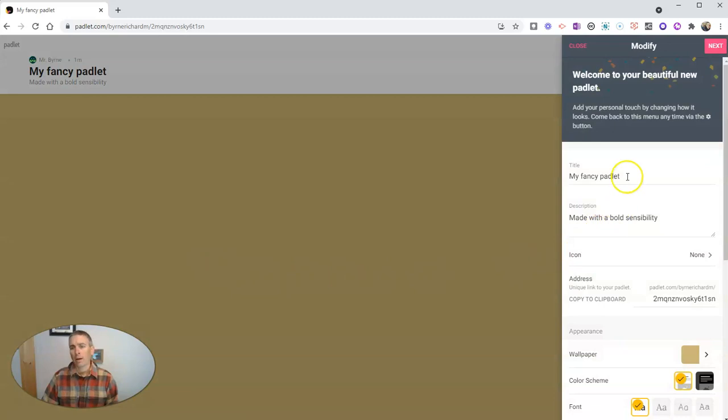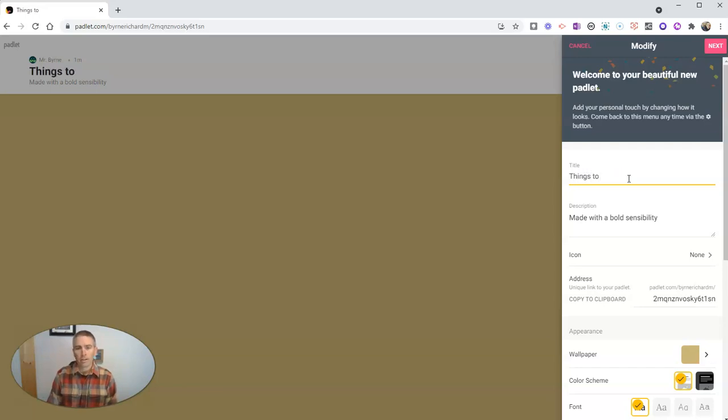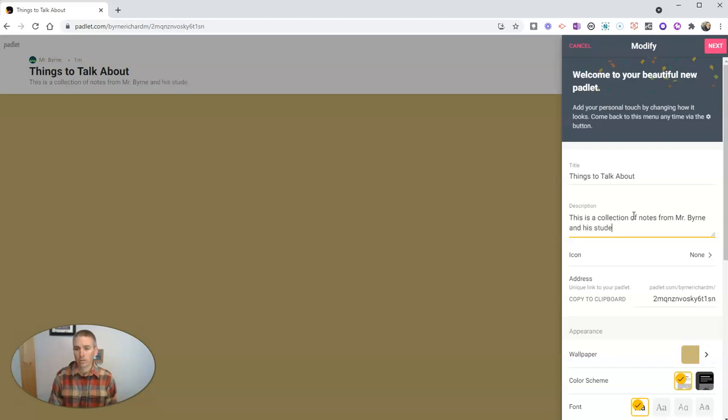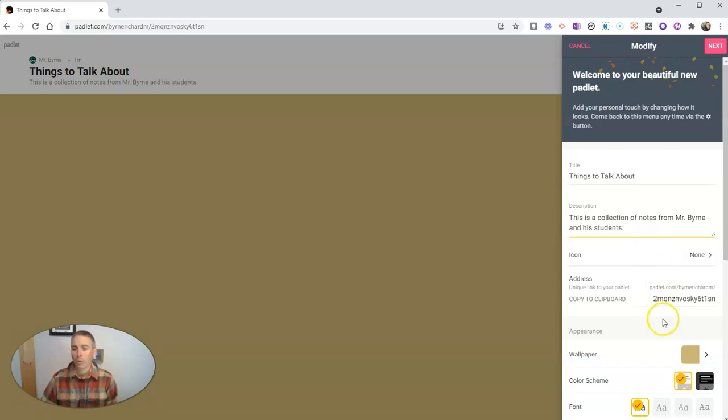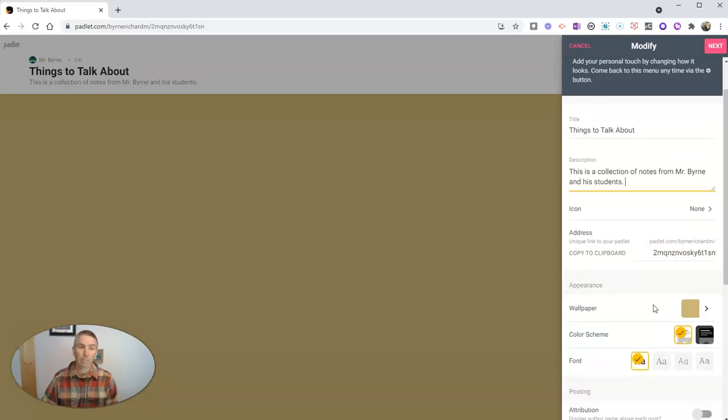And we're going to choose a title. We'll just call it Things to Talk About. And we'll say this is a collection of notes from Mr. Byrne and his students. Now, we have a unique link generated for our Padlet wall, and we can copy and paste that to share it with anybody we want to share this Padlet wall with.